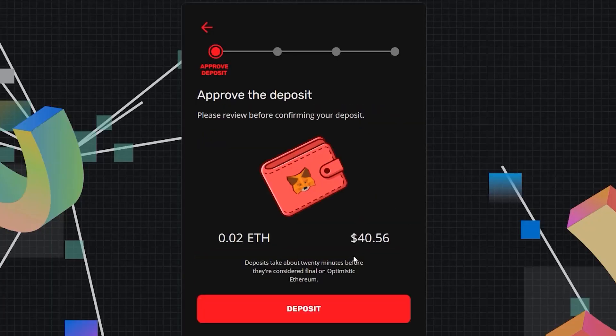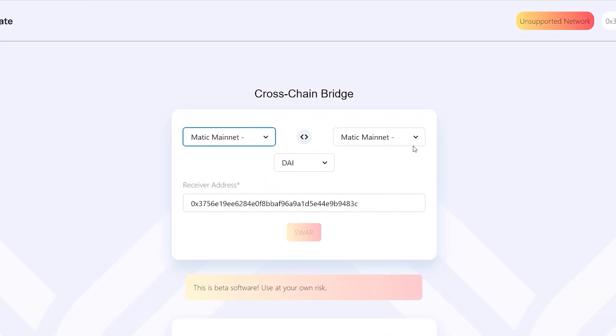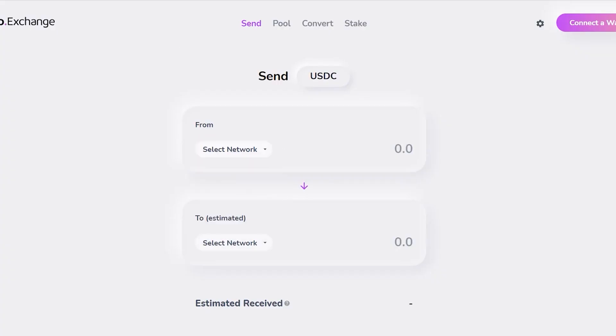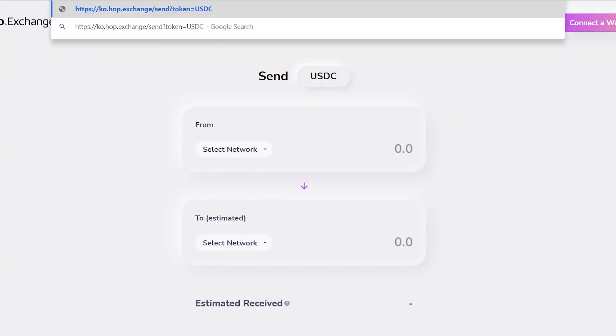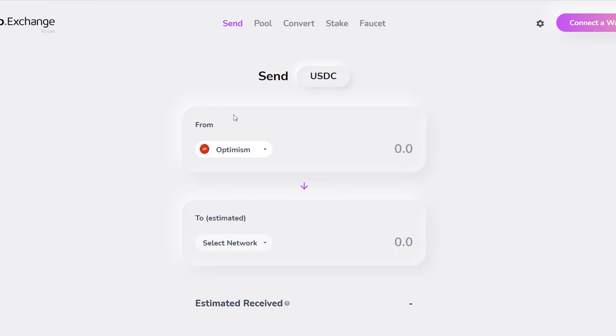In this tutorial I'm going to show you three different ways to transfer your funds to the Optimism network. These methods will cover sending from the Ethereum network, Binance Smart Chain, and even from a centralized exchange, so no matter how you want to send crypto to the Optimism network, I've got you covered in this video.